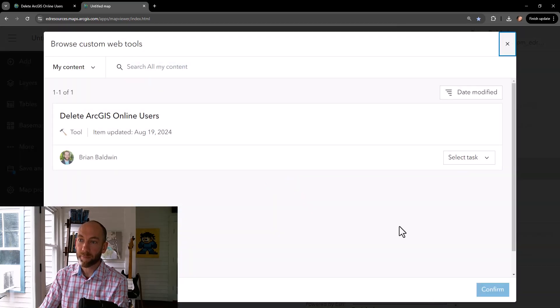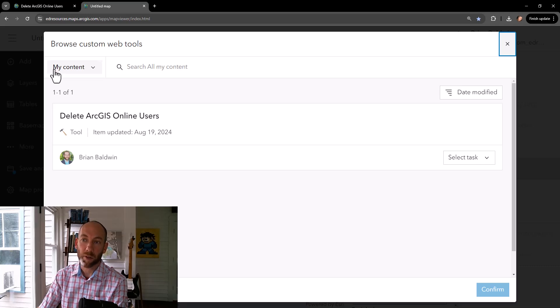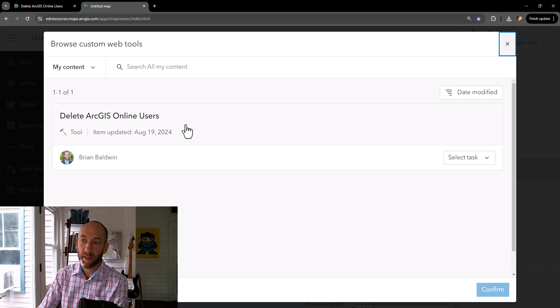As you select it, it can either go across your organization and your content, you can also search across ArcGIS Online, and then you can select these custom web tools that have been created.